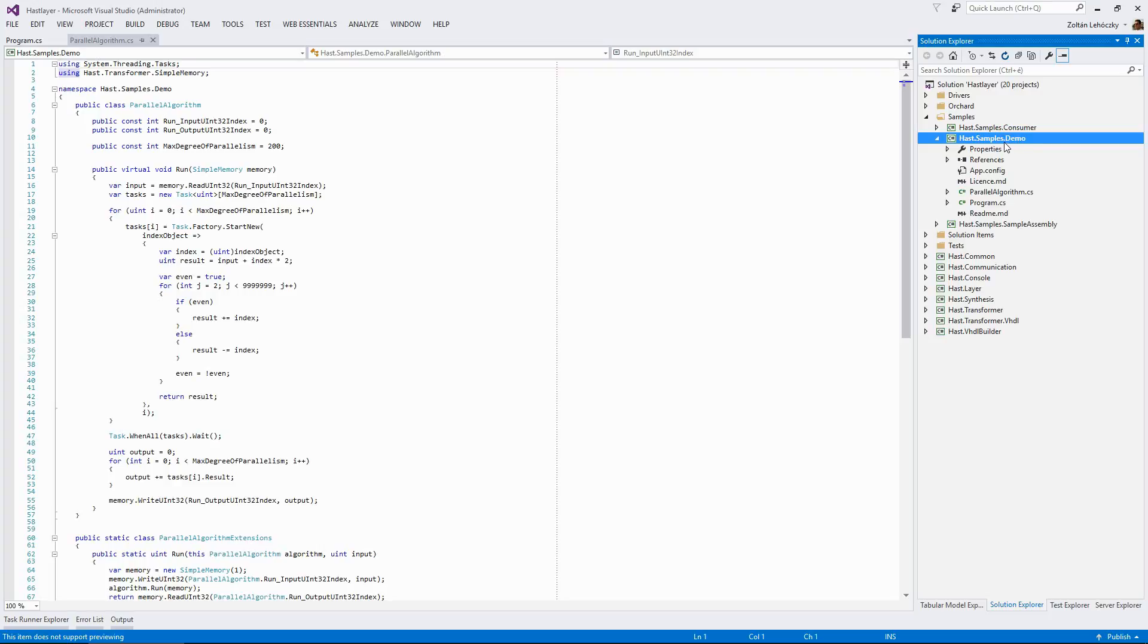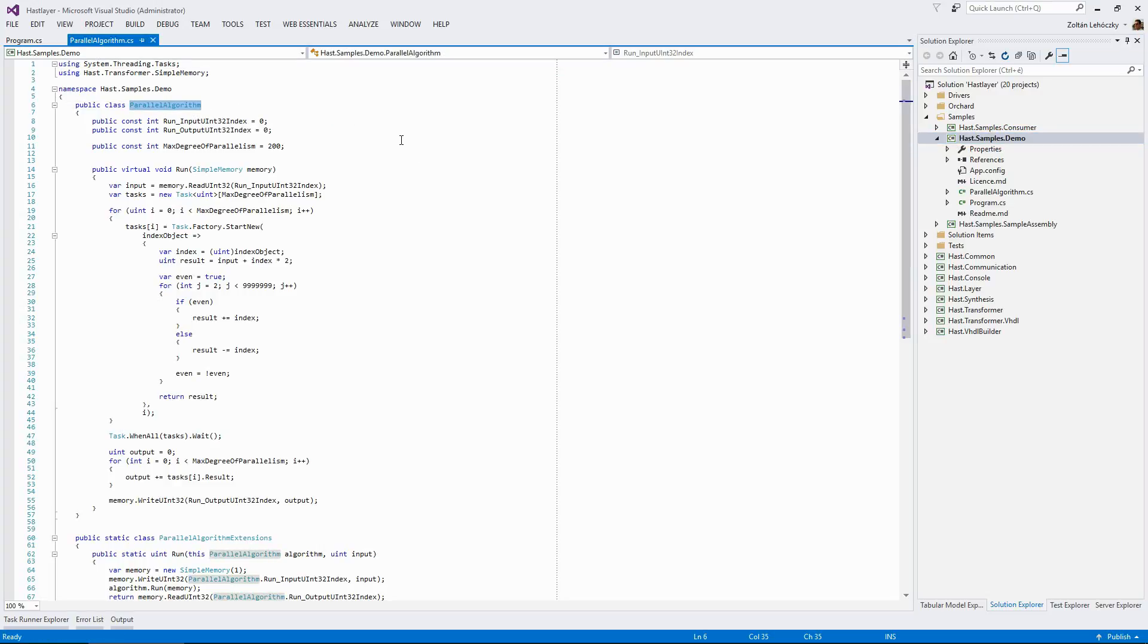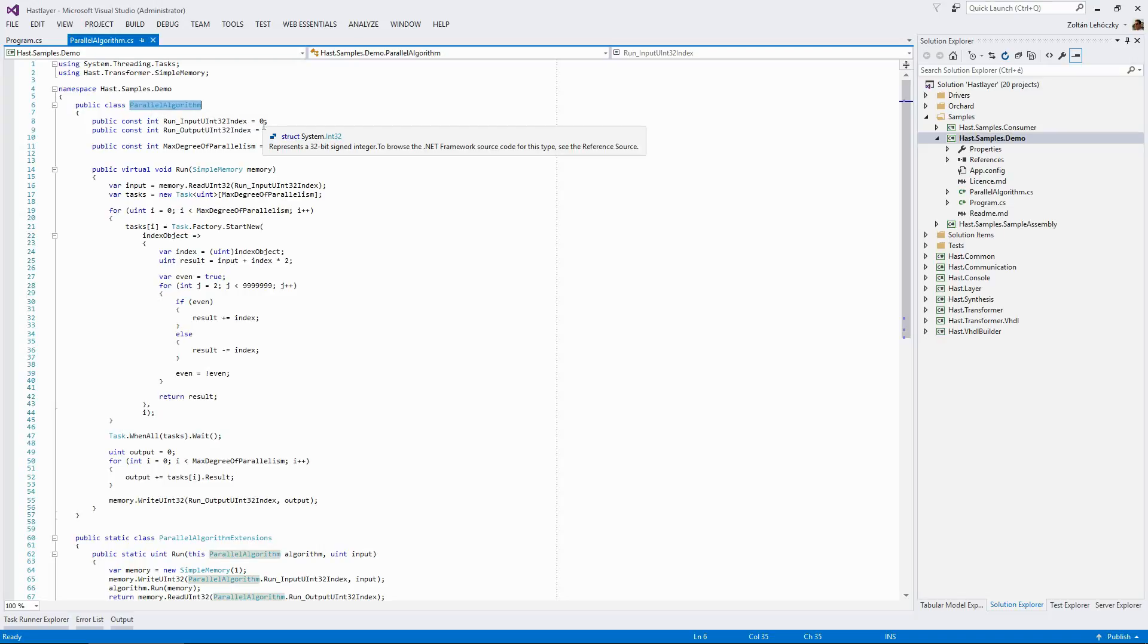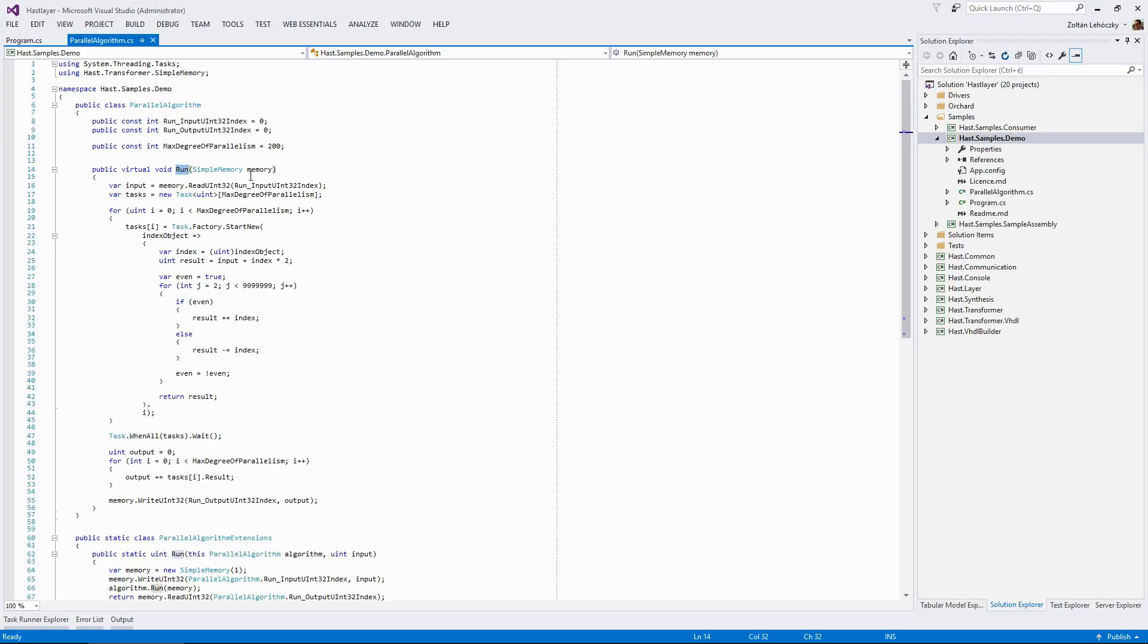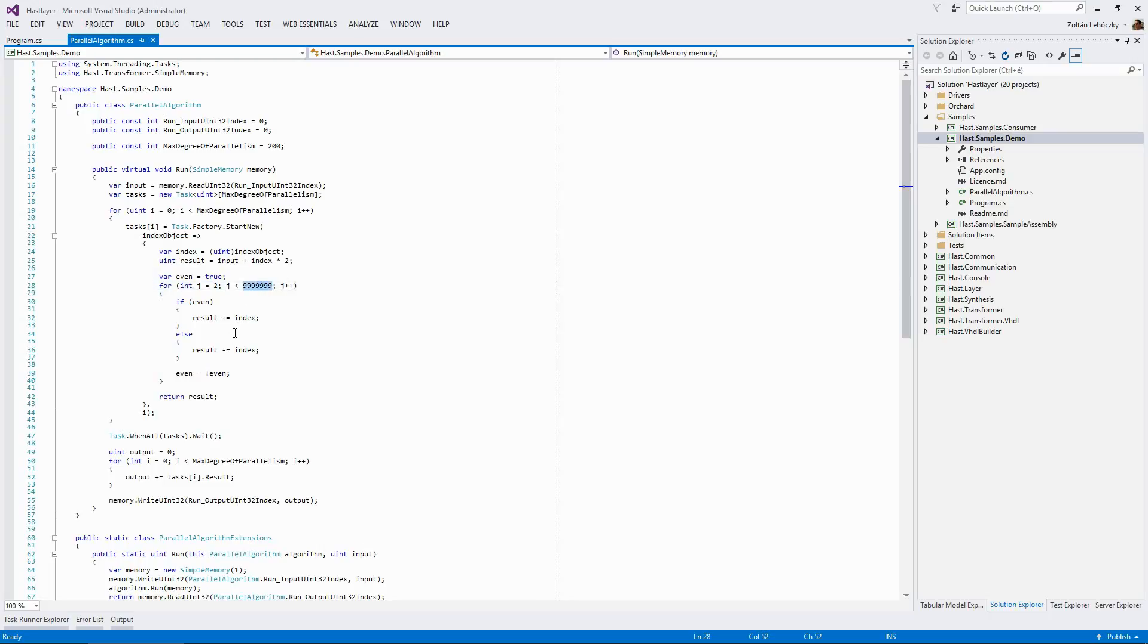And in here, we have this parallel algorithm class. This is not something actually useful. This is just an example that showcases which kind of algorithms are best suited to be accelerated with FPGAs and using Hastlier for that. In this parallel algorithm, we have a single run method. And inside that single run method, the bulk of the algorithm is just this loop here. This loop will go to this big number and just sum the index to a result or subtract the index from this result. It will do this until this big number is reached.